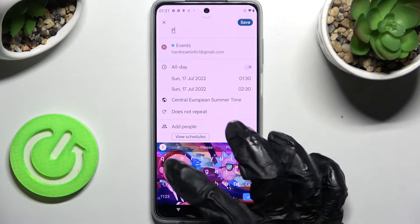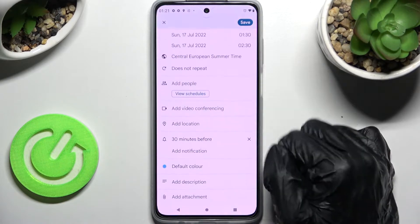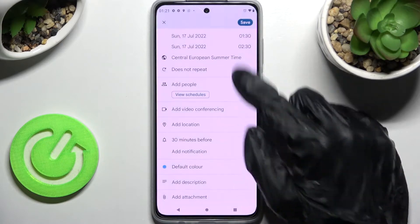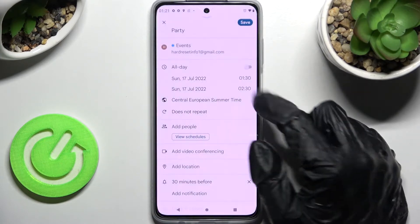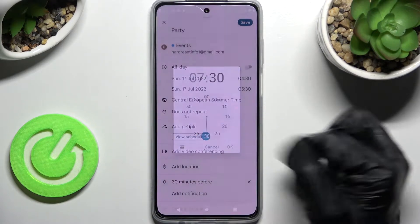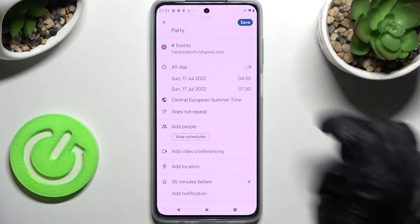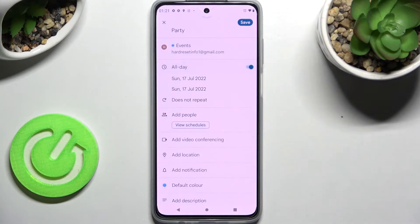For example, add a title over here, pick a starting hour and an ending one. If you want to, you can also turn off this feature completely by clicking on the toggle next to all day.